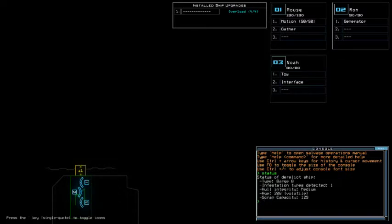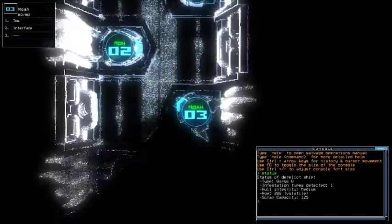So today, overload for the installation upgrades motion, though. Quite finicky with that, but whatever. So we're currently on barge B with 1 infestation type, medium hull integrity, and full time H.